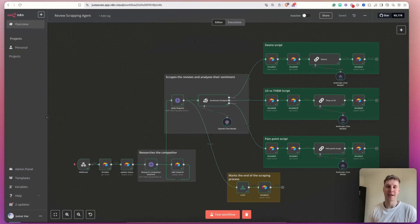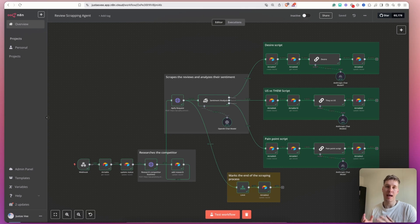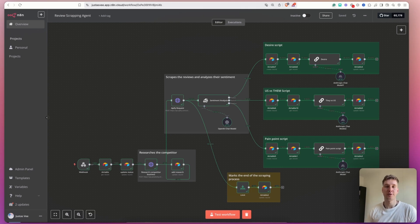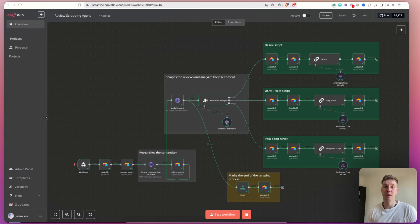What's good everyone, welcome back to the channel. In today's video I will show you how I built an AI system that researches competitors, researches the reviews that competitors get, and crafts ad copy and ad scripts for your ads.